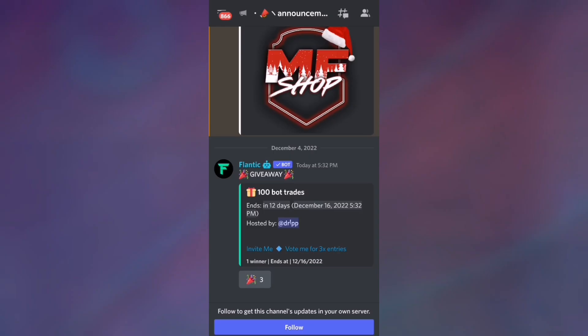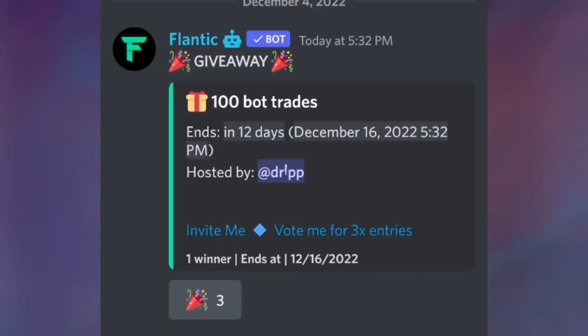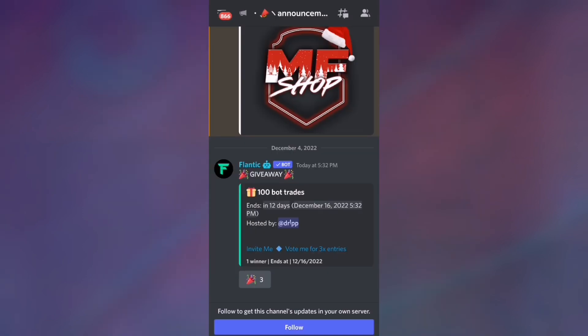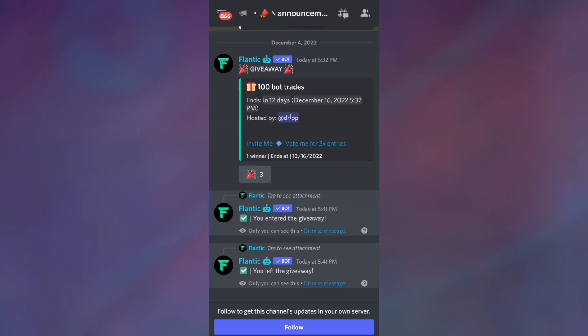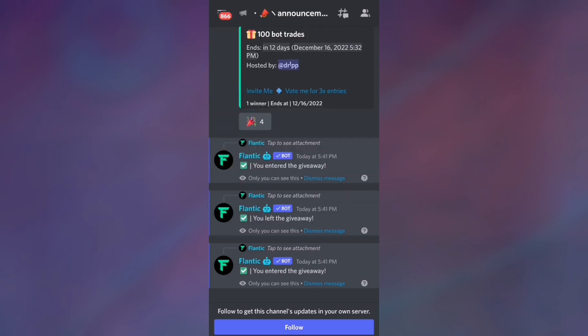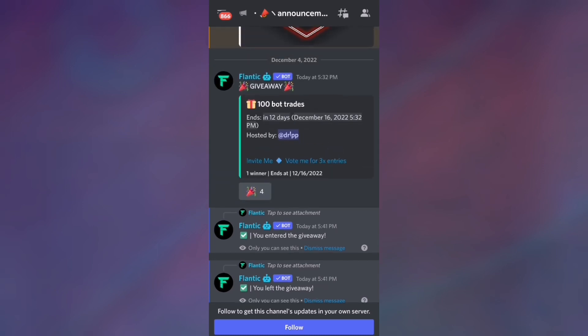You can see there is a giveaway: 100 bot trades. The giveaway ends in 12 days on December 16. All you're gonna do is just press this little thing right here and you are entered for the giveaway. You don't really have to do anything—you just press this and you are entered.